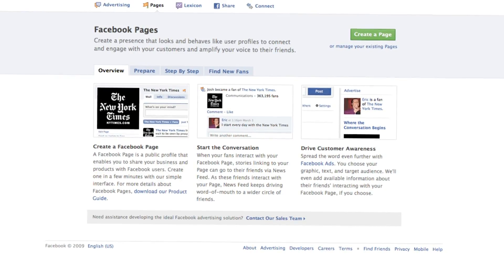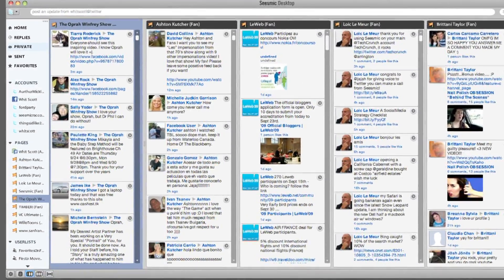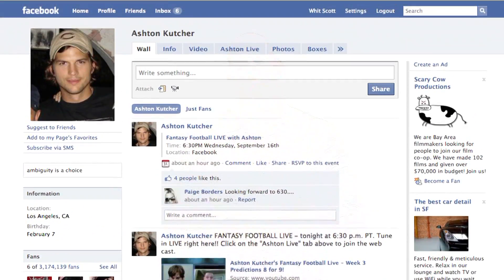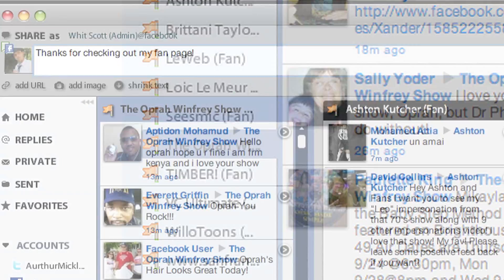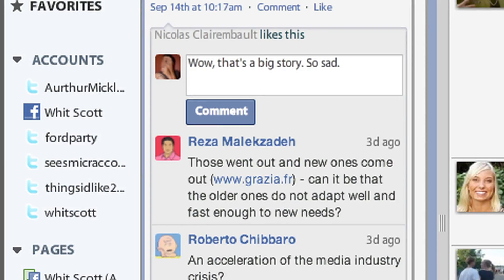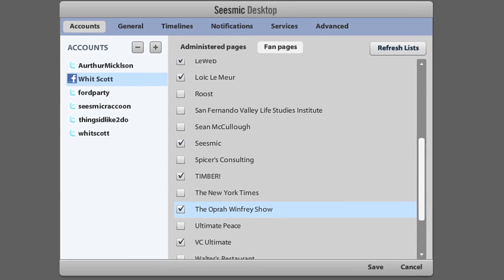Facebook pages are now available in Seesmic Desktop 0.6. If you like to read them — like Ashton Kutcher's or Oprah's page on Facebook — you can now follow them directly in Seesmic Desktop. You can write on their walls, you can comment, you can like everybody you like, just add them in Seesmic Desktop. You don't have to go to Facebook to follow them anymore.